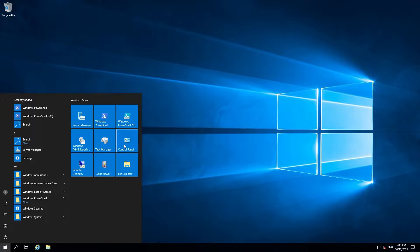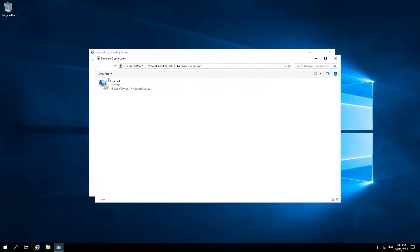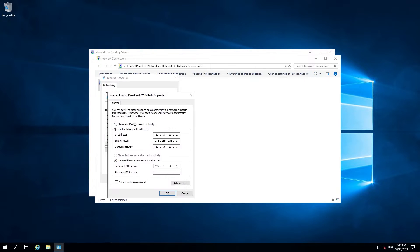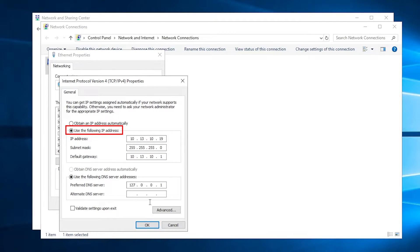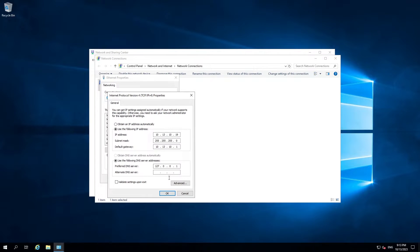One important configuration we will need to do is setting up a static IP address for the future domain controller. We can do this from the Network section in Control Panel, then right-click the adapter and hit Properties. We're interested in IPv4, so double-click on that. Select 'Use the following IP address' and insert the IP address, subnet mask, and gateway according to your network setup, then hit OK.